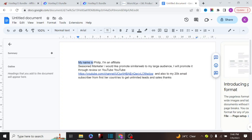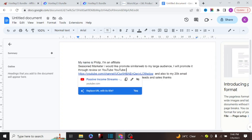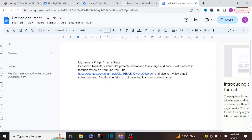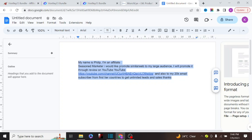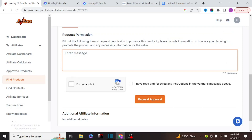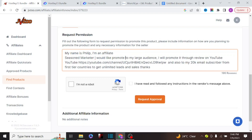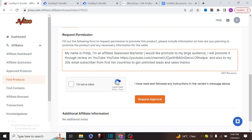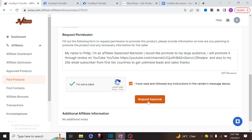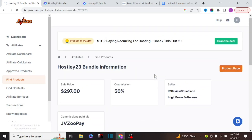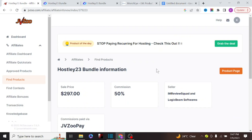In my write-up I say: 'My name is Philip, I am a seasoned affiliate marketer, I would like to promote this product to my large audience via YouTube reviews.' If you don't have an existing audience, the vendor might not approve you, so it's more advisable to build an audience first. I'll copy this template, paste it into the description field, click 'I'm not a robot,' agree to terms, and request approval. You can do this for five or six products and wait for the vendor to approve you.